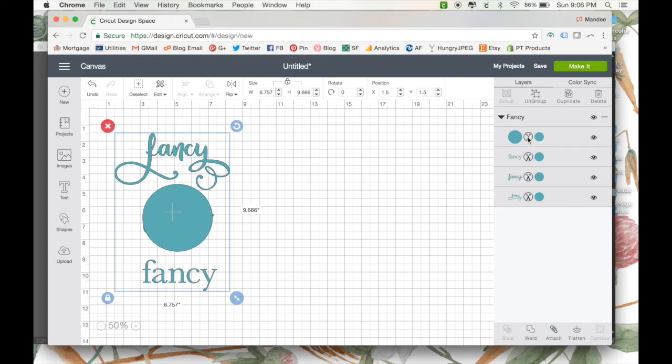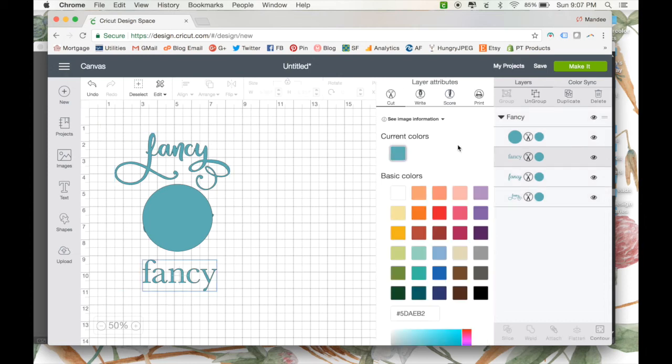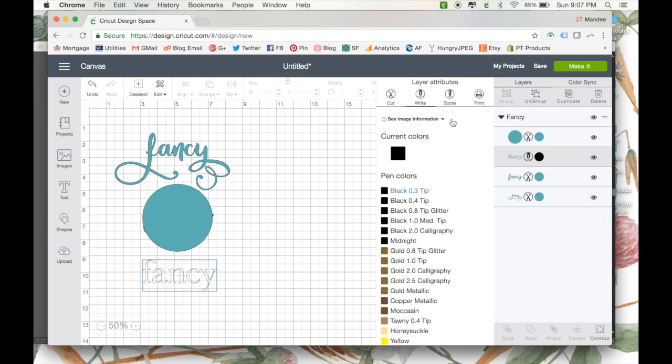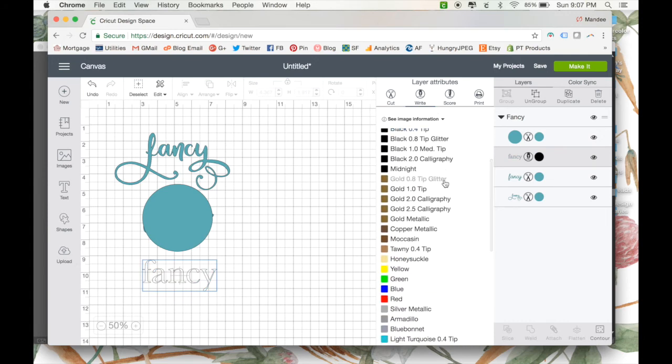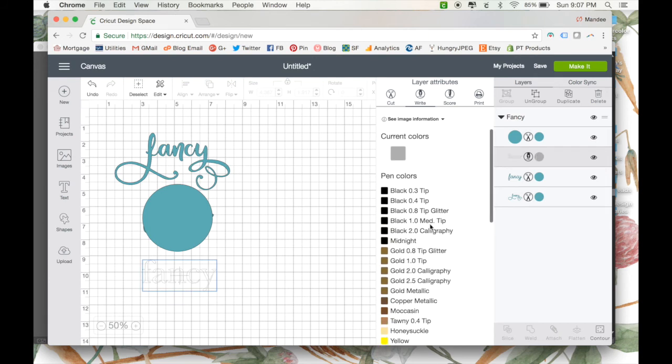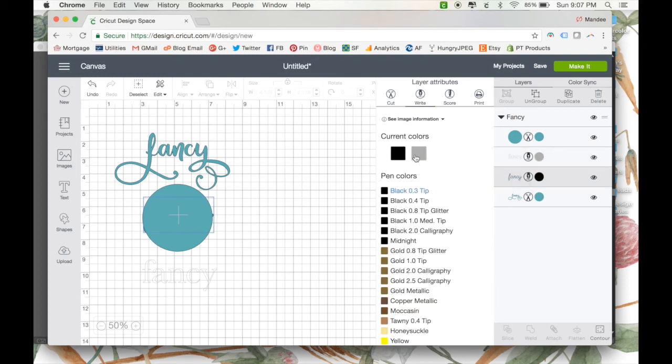So the circle is the only thing we want to have cut. The rest of them we want to label as Draw. So you need to click over here where it says Cut, and you need to change it to Write, technically. And it doesn't really matter which one you pick as far as the marker goes, because whatever marker you put in is how it's going to look. But if you feel like changing it to what your actual marker color is going to be, you're more than welcome to.